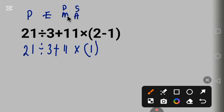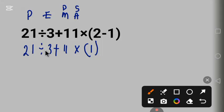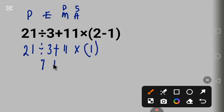They both have the same order of priority in the same position, so you solve from left to right. So 21 divided by 3 is 7, plus 11 times 1.